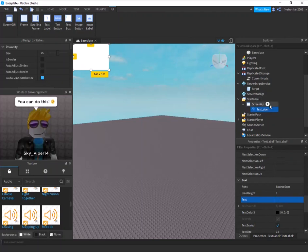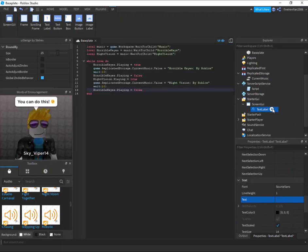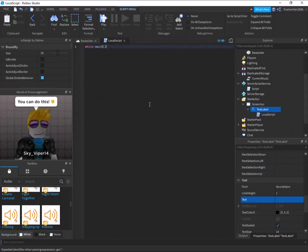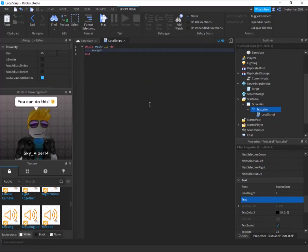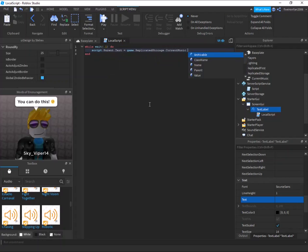And then we can call it local script and we can say while wait .1 do. So every single, for forever, it's going to wait one second and then it's going to say script.parent.text equals game.replicatedStorage.currentMusic.value.